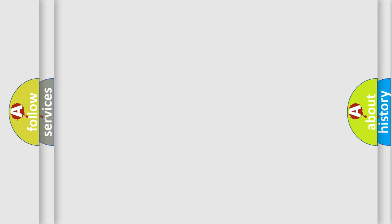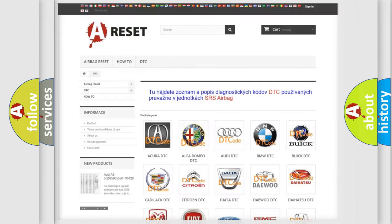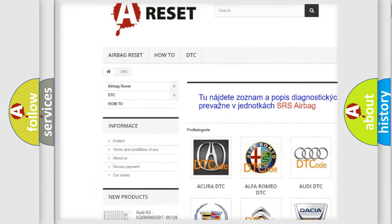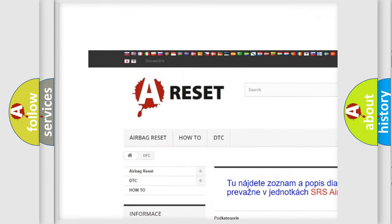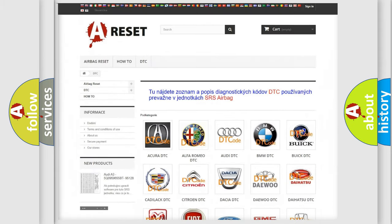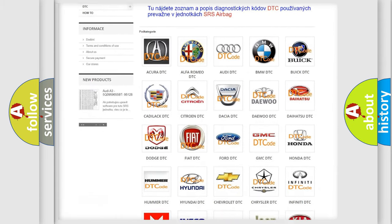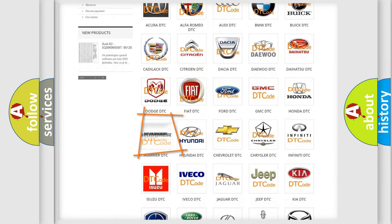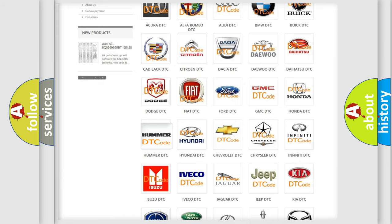Our website airbagreset.sk produces useful videos for you. You do not have to go through the OBD-II protocol anymore to know how to troubleshoot any car breakdown.